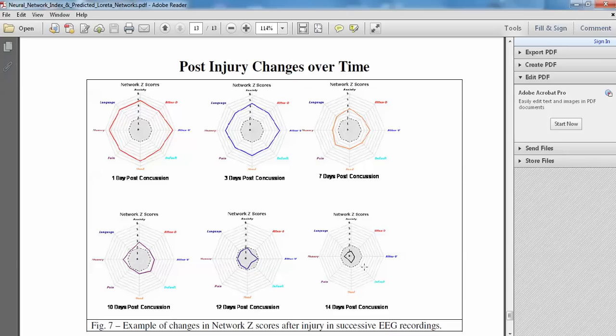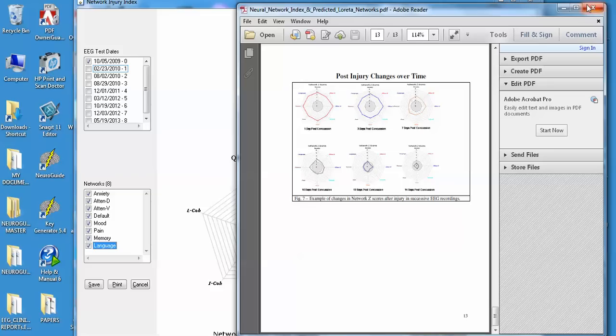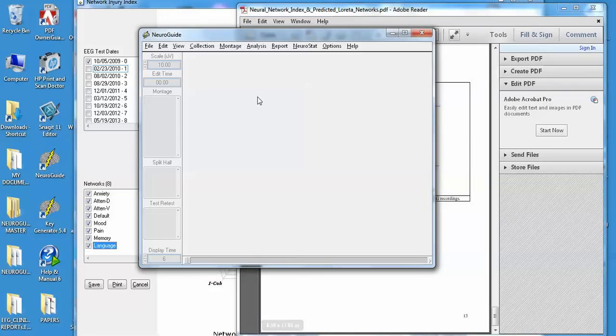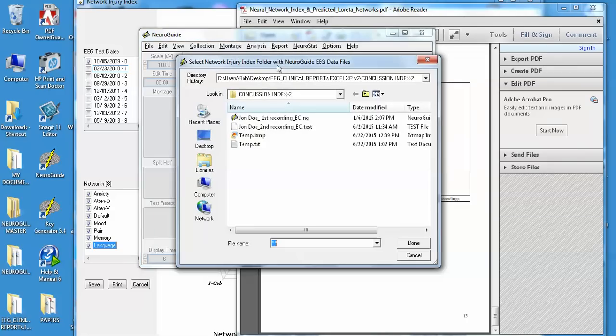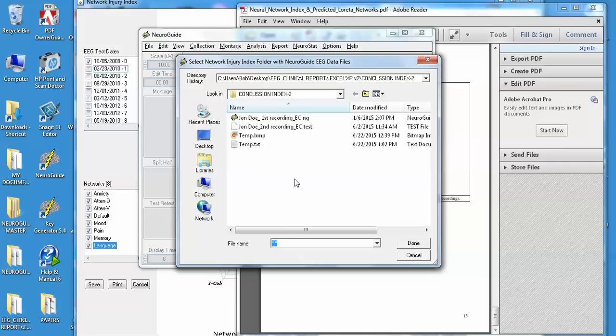Okay, so let me show you now how we calculate this in NeuroGuide so you can see how it's done. Essentially what you do is first, I'm going to go down here first, but you go to Analysis, Network Injury Index, and then a navigation window comes open. And what you need to do is create a folder that has the patient's EEG in. If you have baseline, put it in there, but it's got to be edited EEG that has no artifact in it and has 0.9 test-retest reliability.